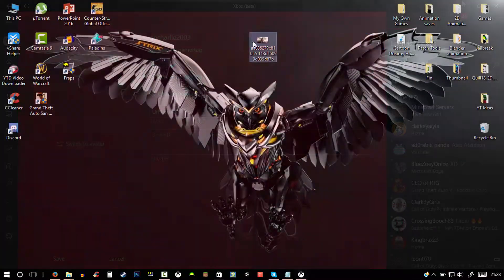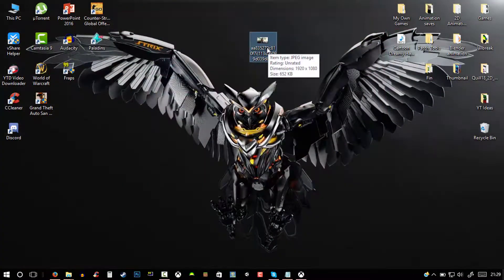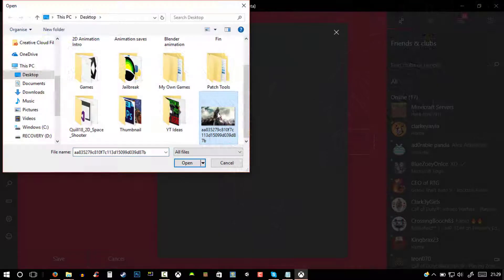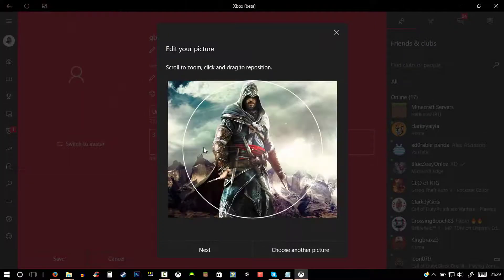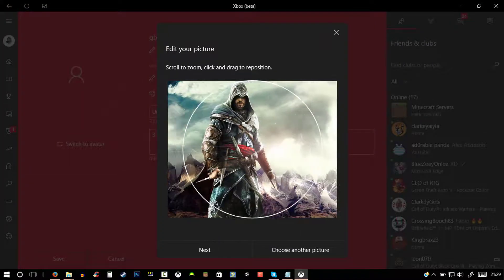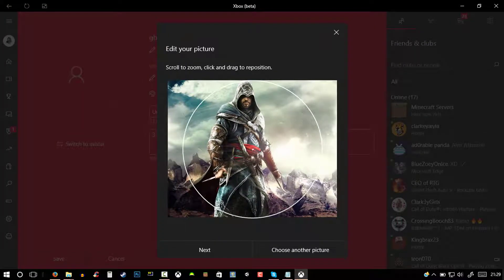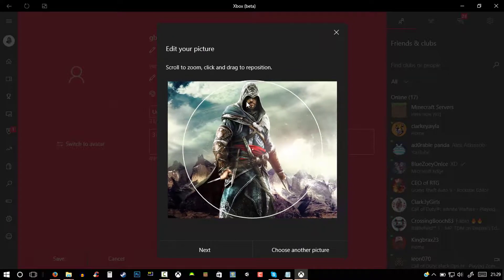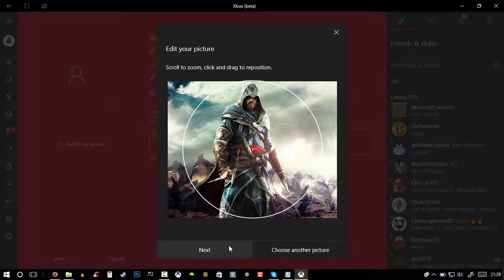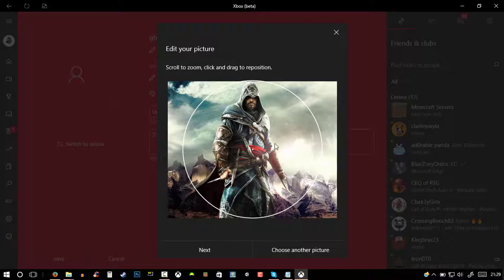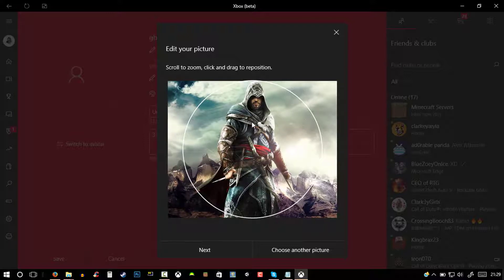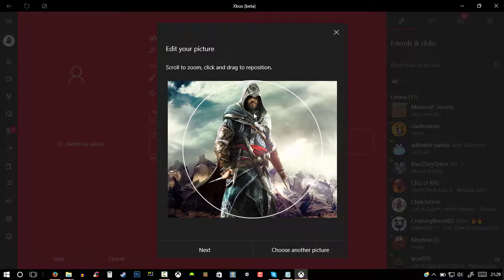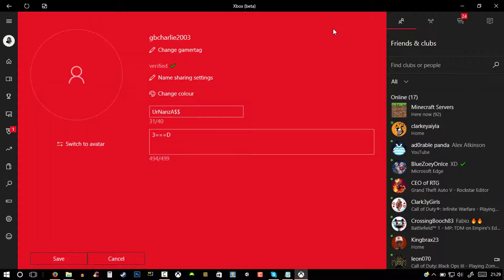So now once you found your picture you would like to upload, you can click on it and click on open. Then you can change the position of it and the angle, then just click on next and then upload. I am not going to use that because I don't really want this gamer pic - I already have my own which I like.